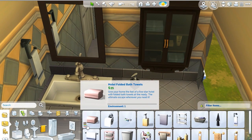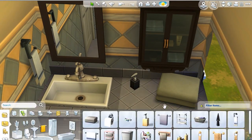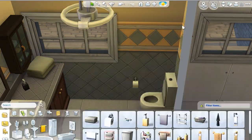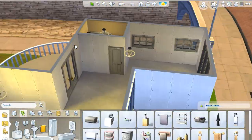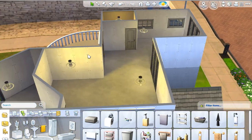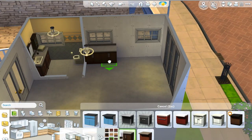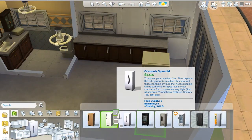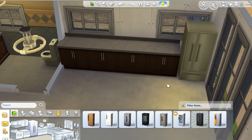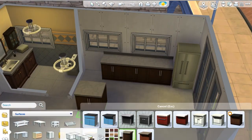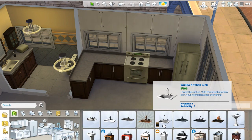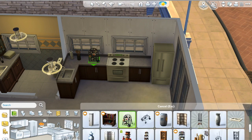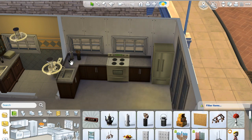One thing you'll notice between my old speed builds and these ones is I'm trying to be more methodical — actually completing a room before moving on to the next one. Before, I'd build the walls, put a few things down, do all the flooring, then go back and add more, and I kept getting confused and leaving things out of rooms. So I'm really trying to just think of one room at a time.